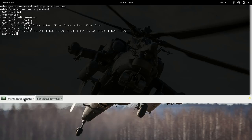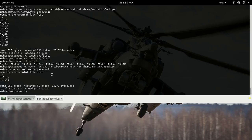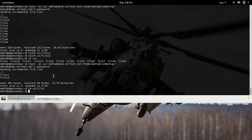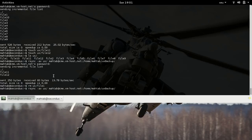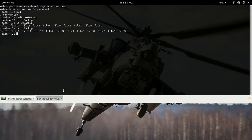That's how rsync works — it sends only the files that were changed. Now, suppose you deleted one of the files locally. I deleted file1 from ux. If I sync, I also want that file deleted from the server. But rsync doesn't delete anything by default. If you run the command without specifying the delete option, it won't delete the file from the server. You have to explicitly specify that you want to delete files from the destination.